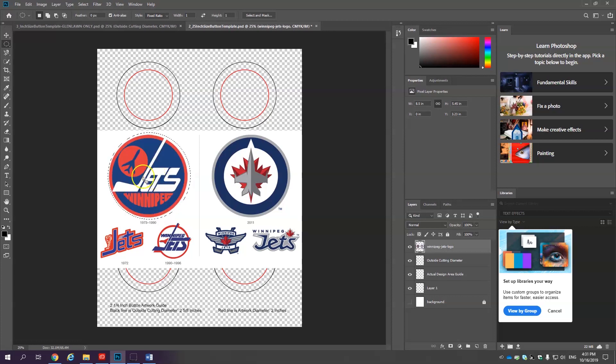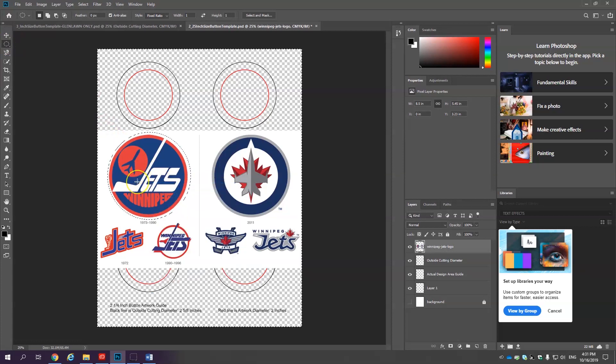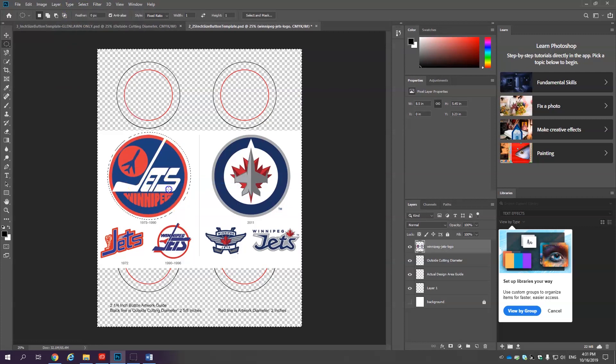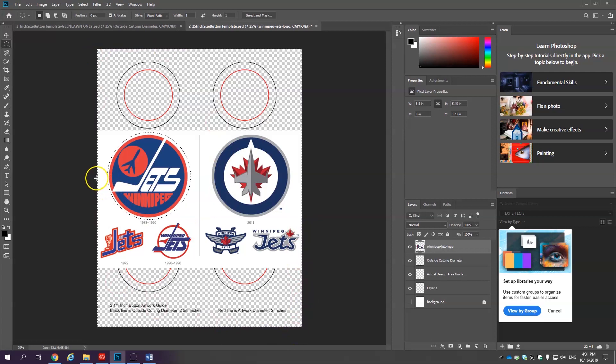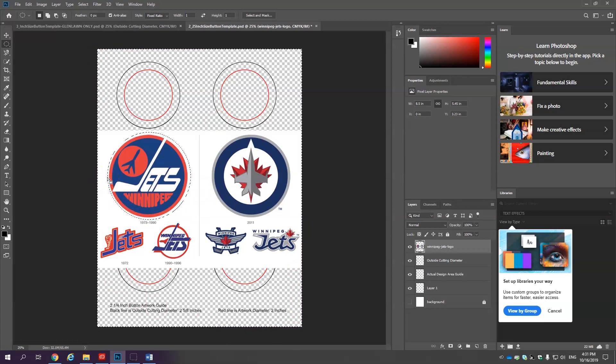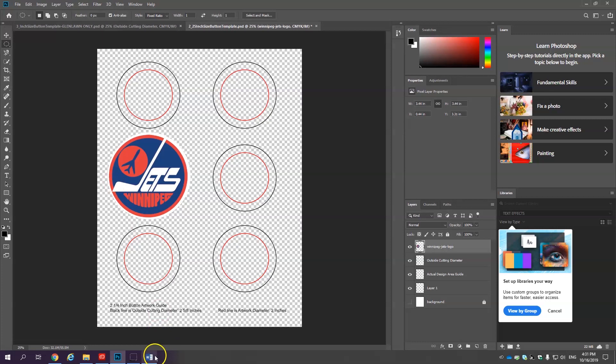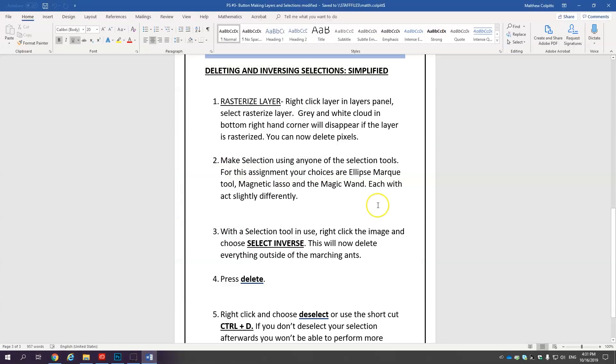I'm going to hit control Z undo and with a selection tool chosen I'm going to right click select inverse. If that option is not coming up if you have a different tool selected you could always go select inverse. Now all that's done is now you see the marching ants on the outside. So everything between these marching ants and these marching ants will be removed when I hit delete on the keyboard. Bada bing bada boom. Last step control D. Now if that seems like a lot you go to my word document everything I just taught you is right here.